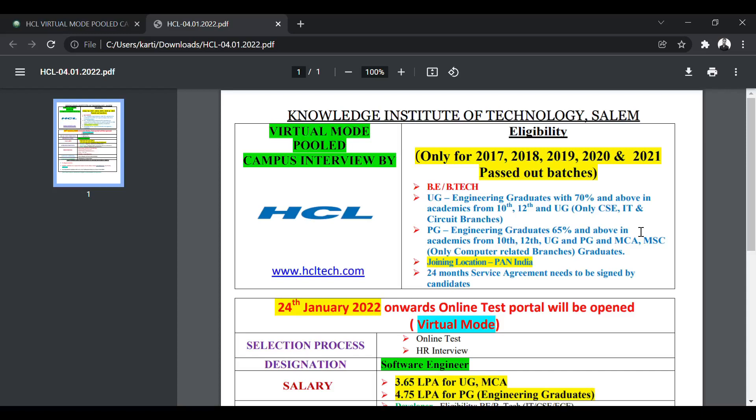Hello everyone, welcome to SOP Academy. HCL is conducting a Mega Off-Campus Drive through Knowledge Institute of Technology, Salem.